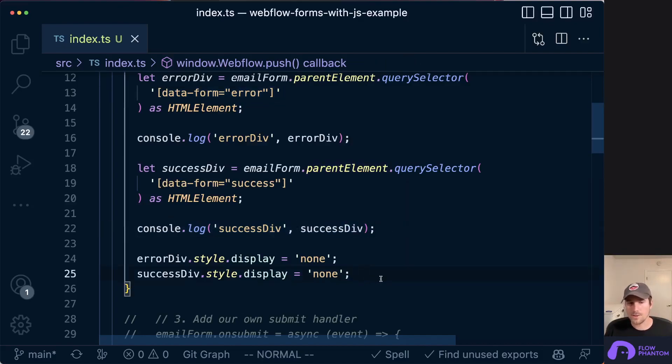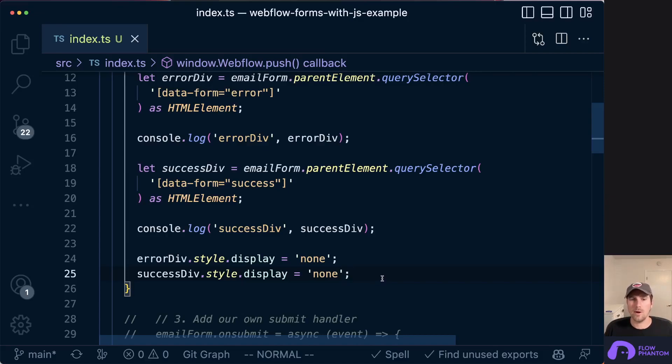Now, I also want to set them to display none. Just in case there's multiple submissions, we want to always reset it to the default state of display none.